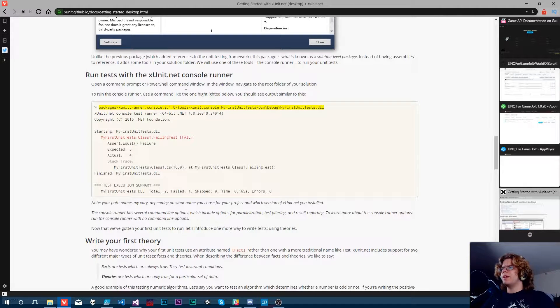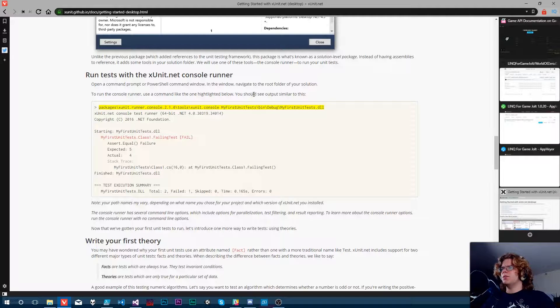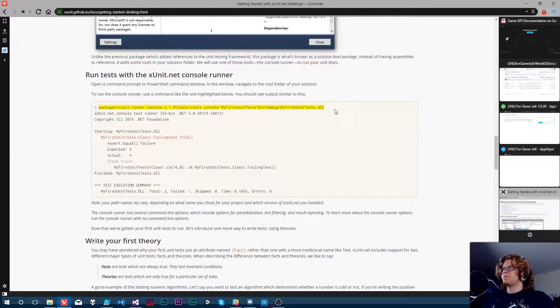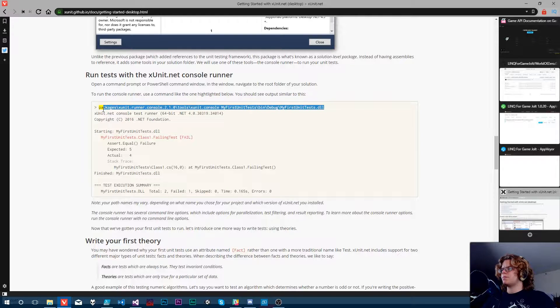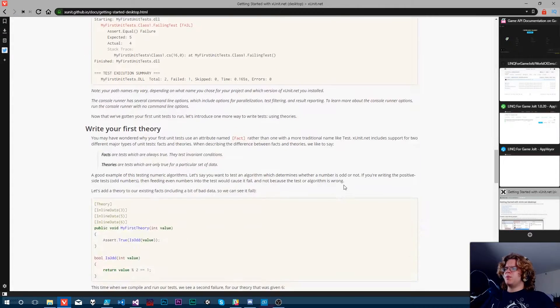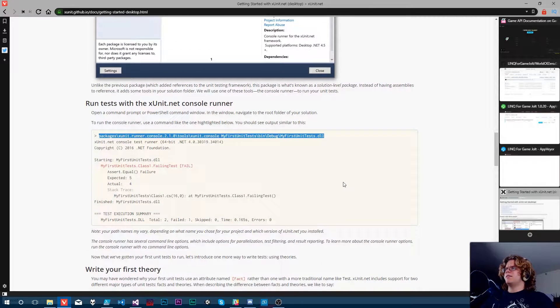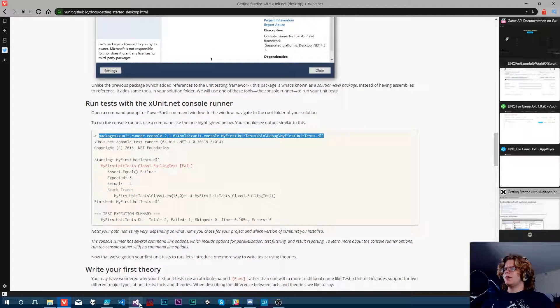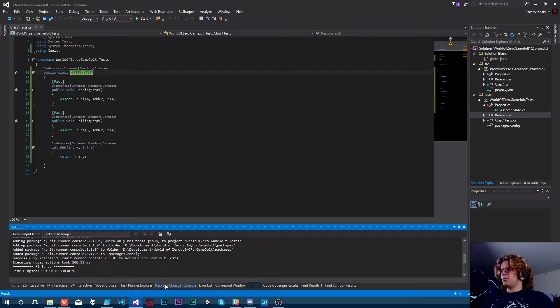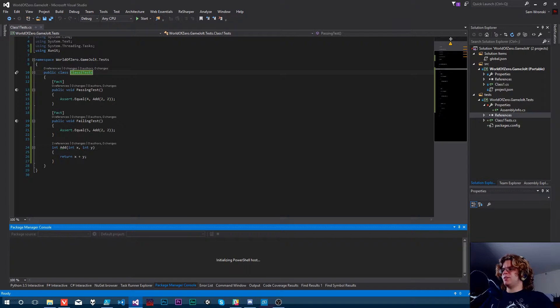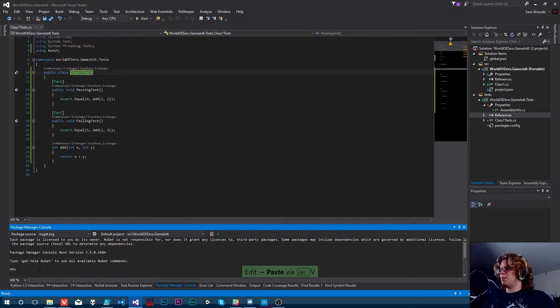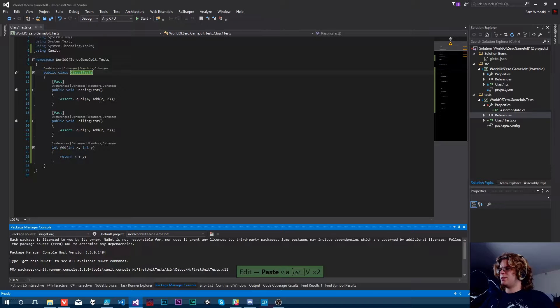So right, that's exactly what they want us to do. Use the command like the one highlighted below. You should see output similar to this. That is a gross command. I really don't like that, but we're going to do it anyway.